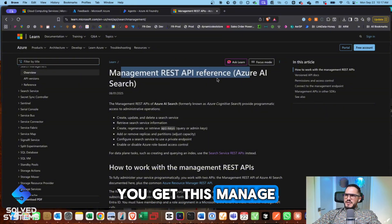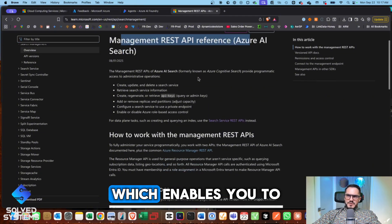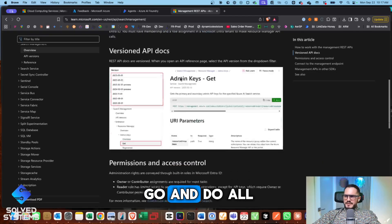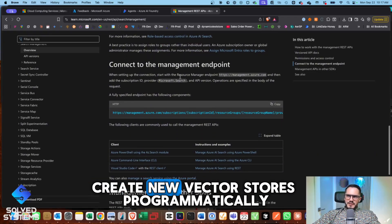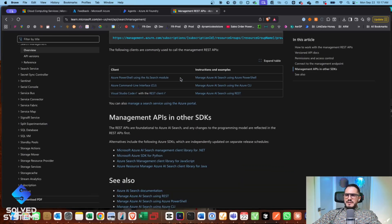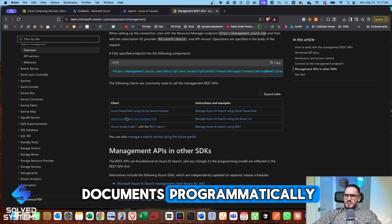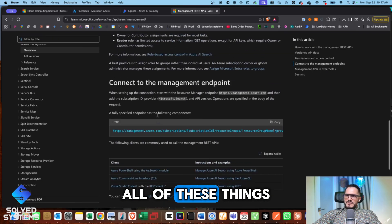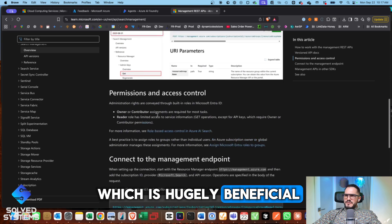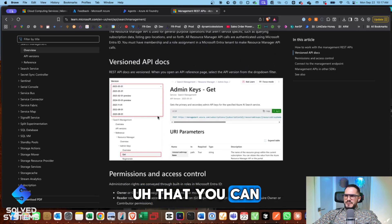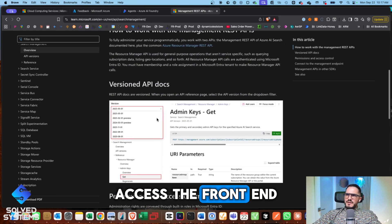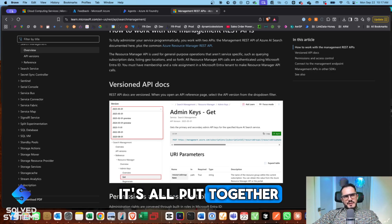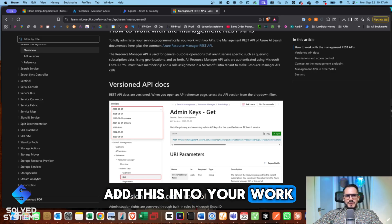You get this manage REST API reference, which enables you to go and do all kinds of things. Create new vector stores programmatically, be able to add documents programmatically, all of these things, which is hugely beneficial that you can access the backend, access the front end, sort of see how it's all put together so that you can add this into your workflows.